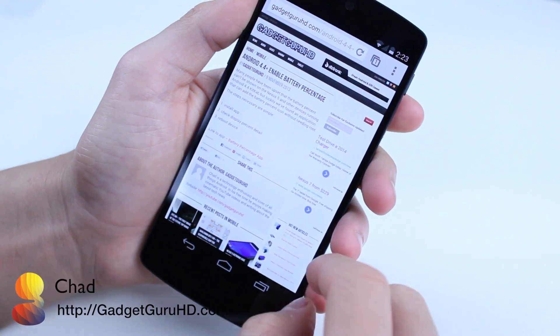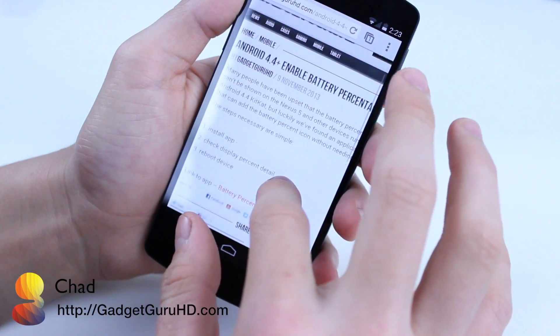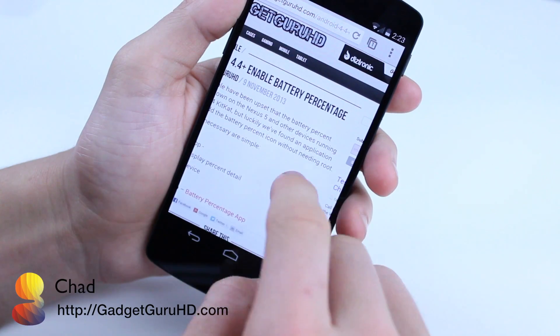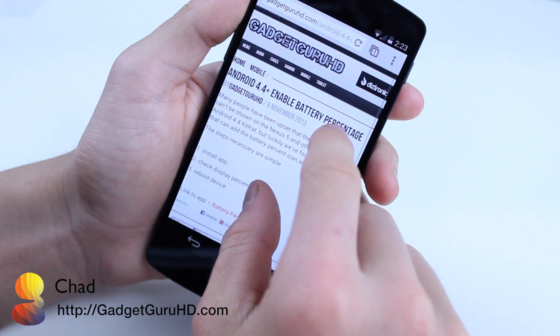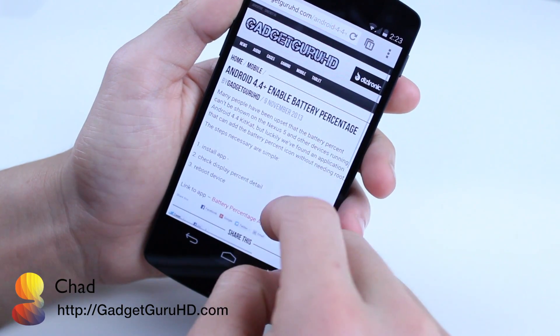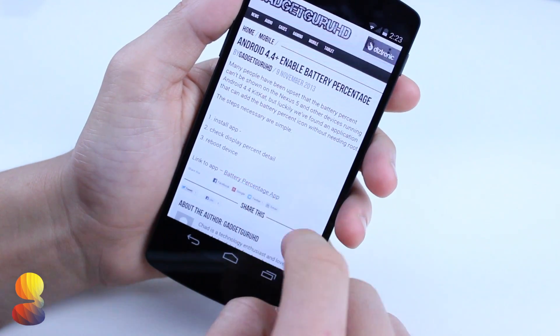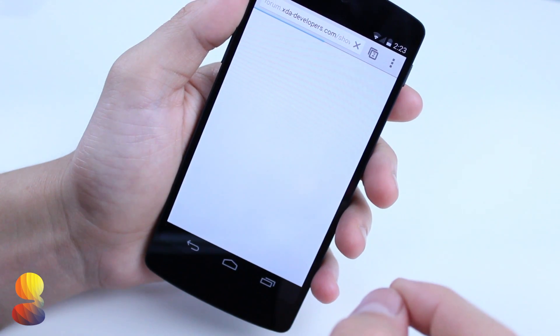Hey everyone, this is Chad from GadgetGuruHD.com and in this video I'm going to be showing you how to get the battery percentage in the actual battery icon on your Nexus 5 or any device running Android 4.4 or up.